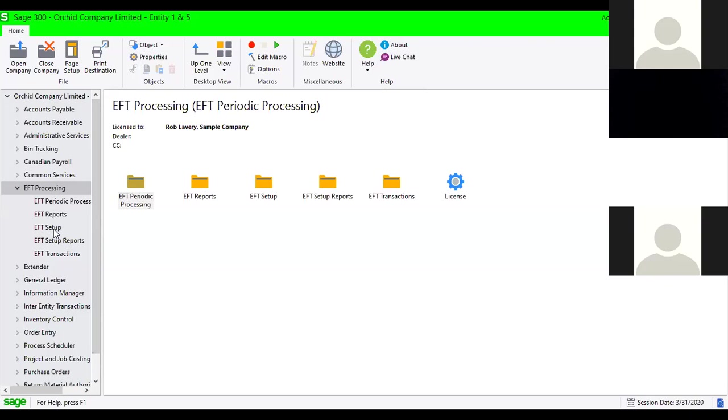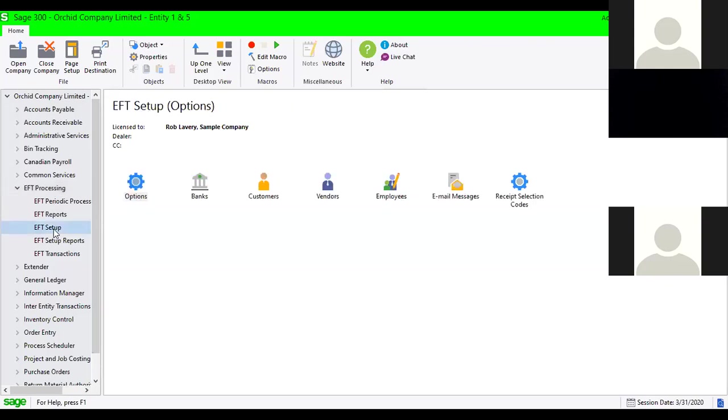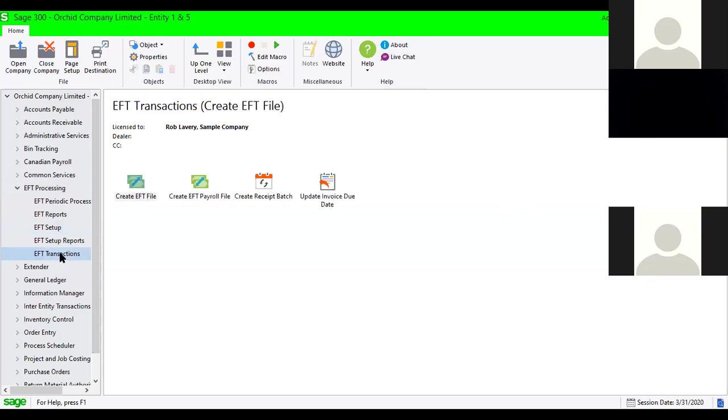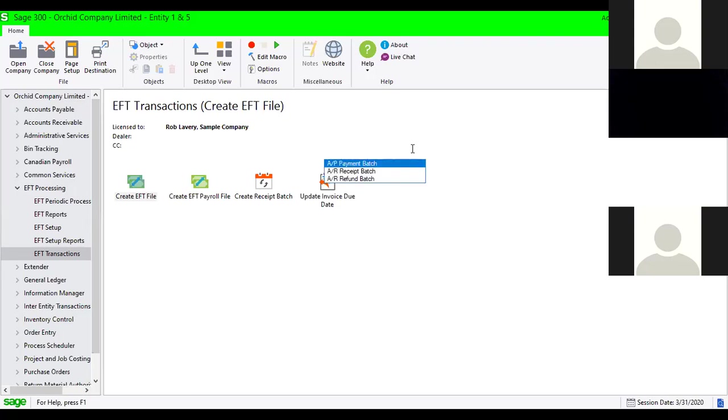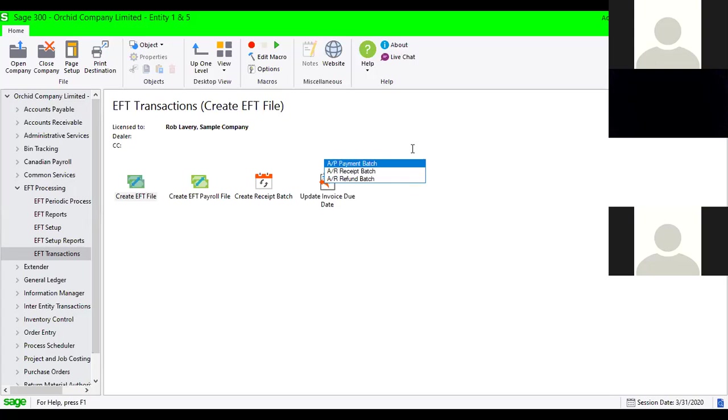The real key to understanding how EFT processing works is that we're replacing the creation of paper-based checks and instead generating an EFT file that we upload to the bank's website. We can handle AP payments, AR receipts, as well as AR refunds, and also payroll direct deposit if you add in the EFT for payroll.